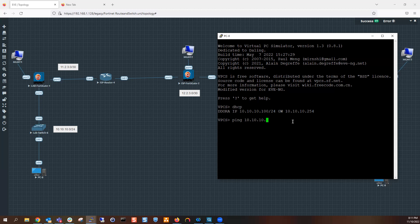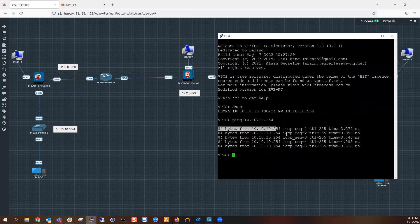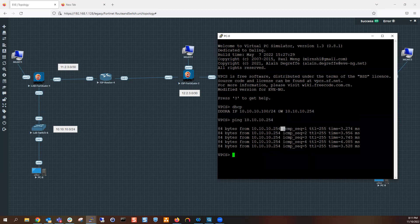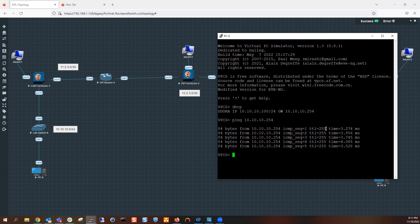Let's go ahead and ping our gateway at .254. That's going to confirm layer one, layer two, and layer three. We're getting 84 bytes from our destination 10.10.10.254. It tells us the ICMP type, sequence number — it sends about five — the TTL which is time to live, and of course the time it took to get to that destination. It works. Let's go ahead and test pinging the ISP router. The ISP router's interface address on gigabit zero slash zero is .2 in the 11.2.3.0/30 network.